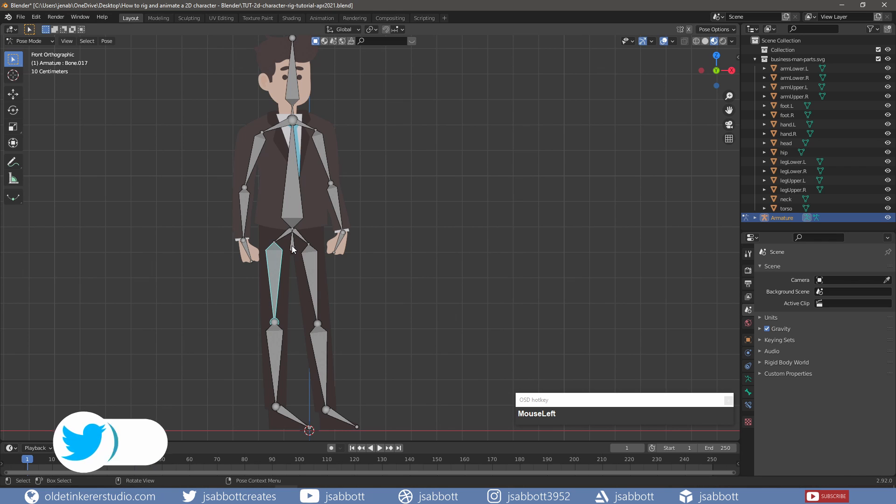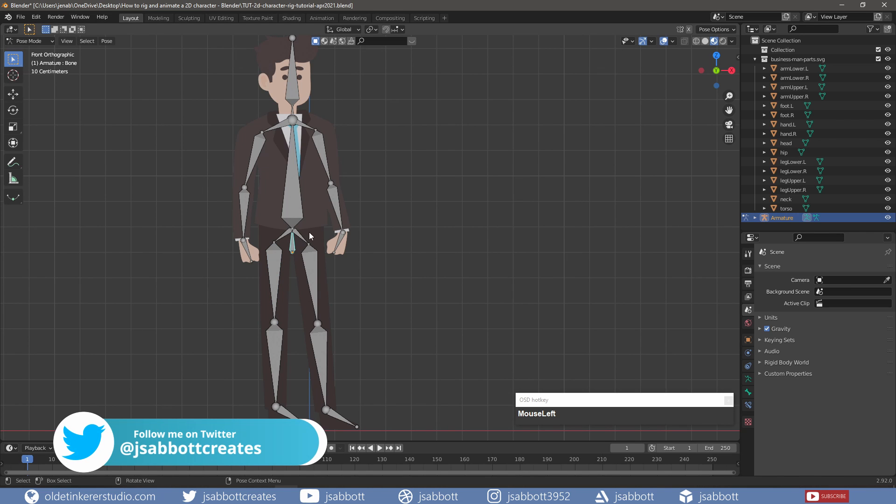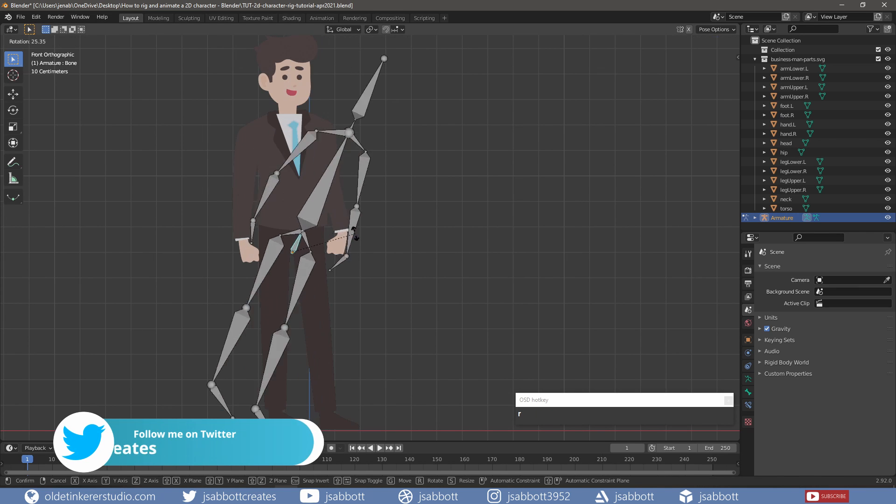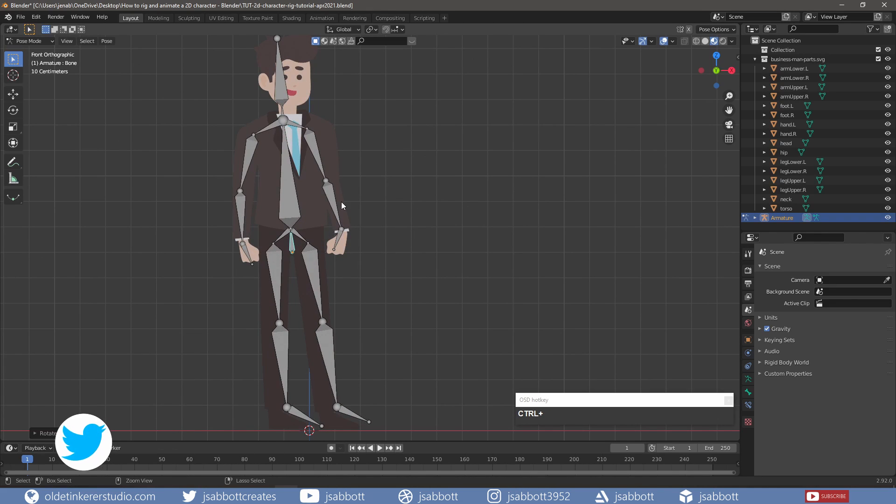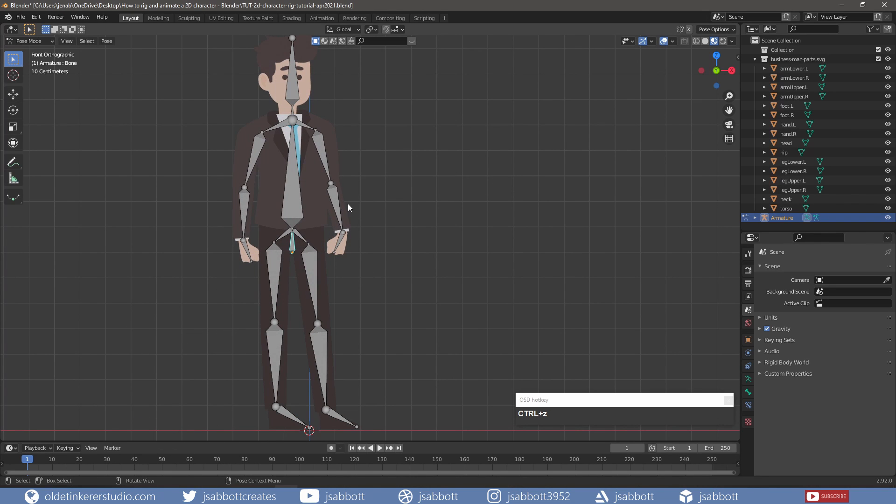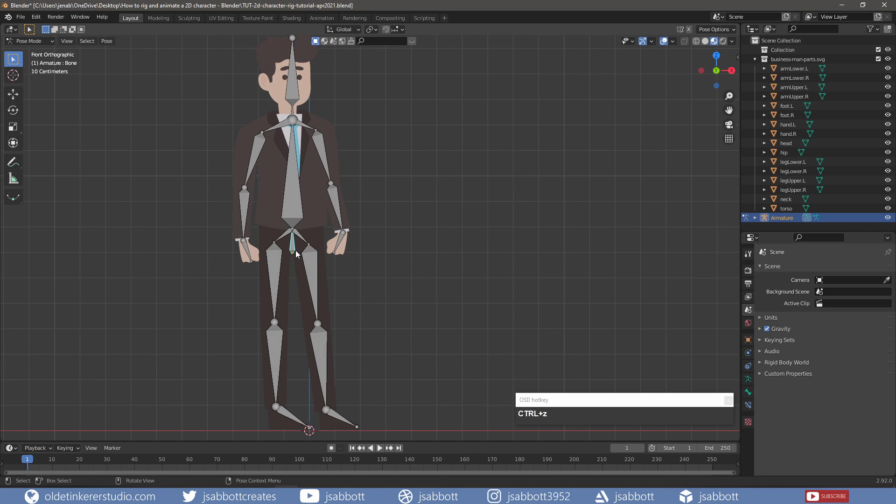If I select the main hip bone, I should be able to move the entire armature. Notice that when I move the armature, the actual character doesn't move – this is because I need to parent the separate bones to the separate parts of the character.